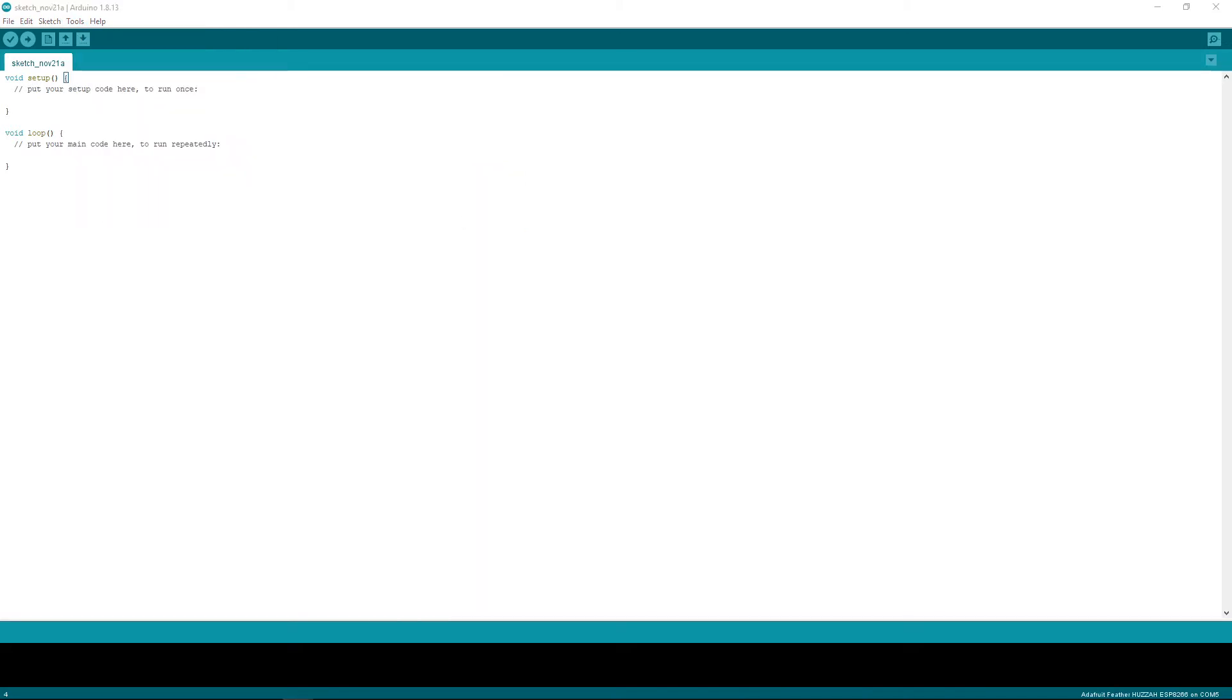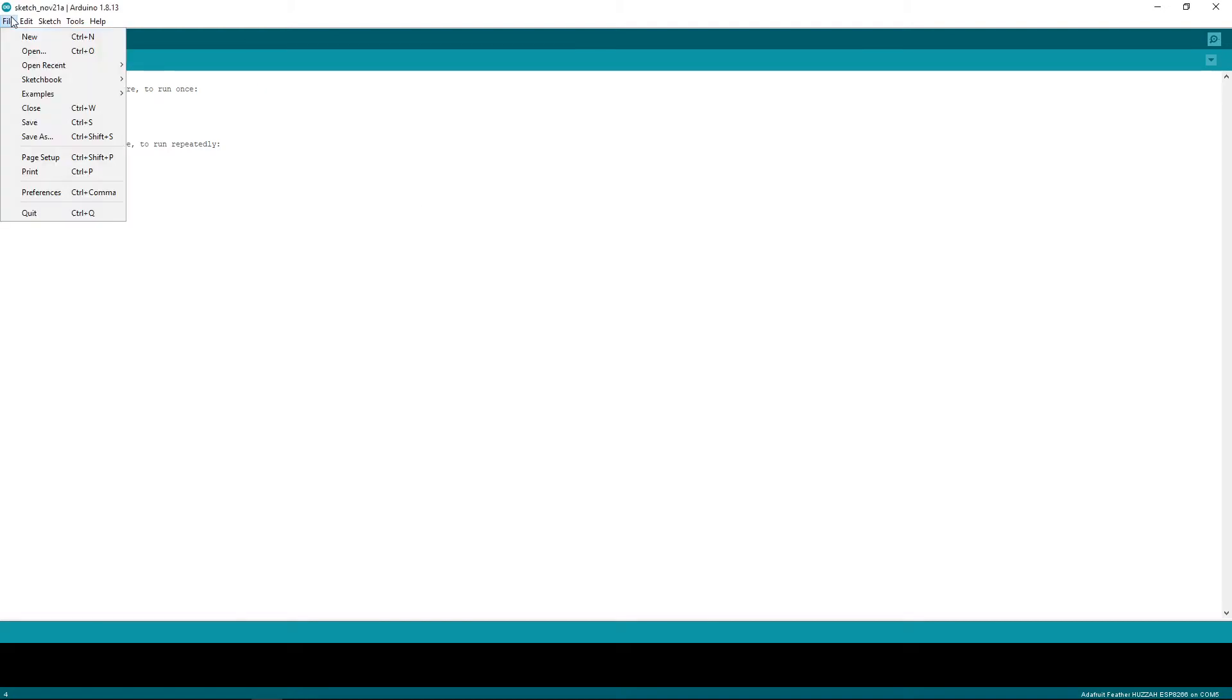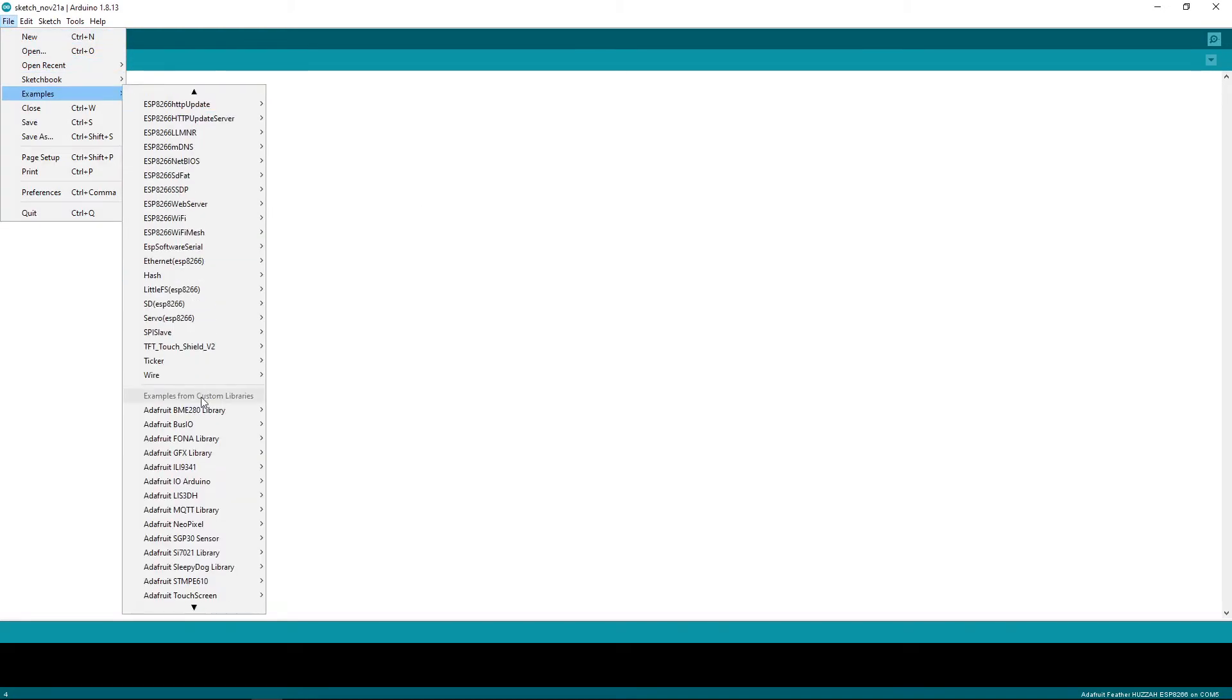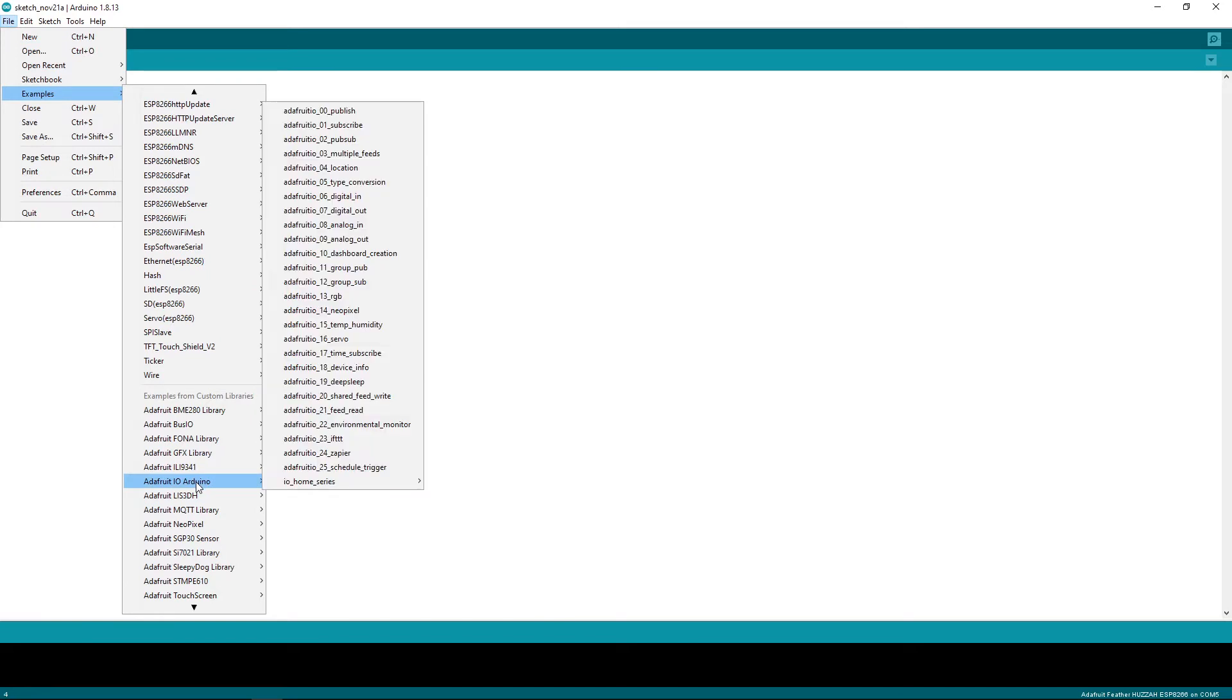Now that we have the board and library set up, you can add in some examples. Head on over to File, Examples, Adafruit I.O. Arduino, and Digital In.